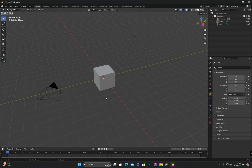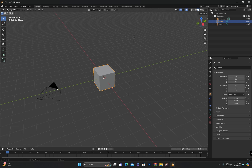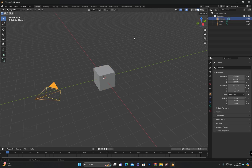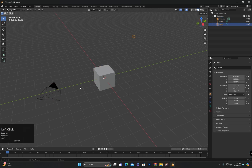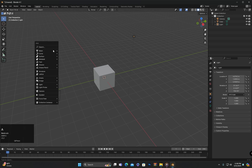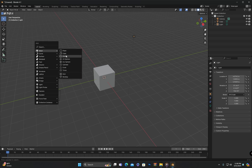As mentioned in the previous class, when you left-click on any object it will be selected. I will create a few more objects to explain it better. To create objects I will press Shift+A and create a few objects.